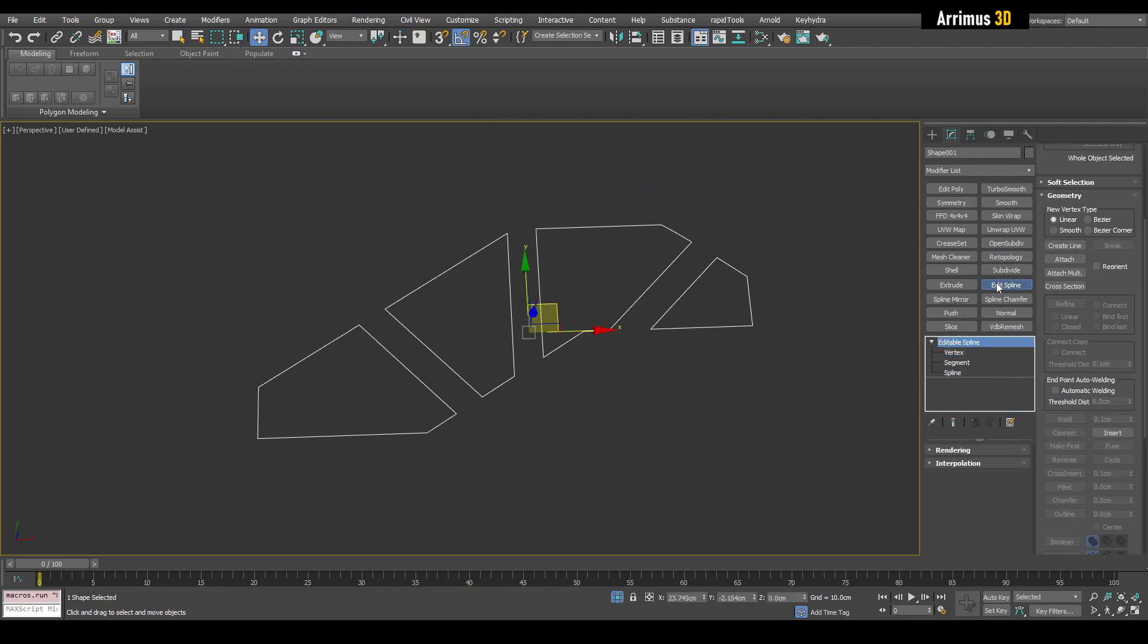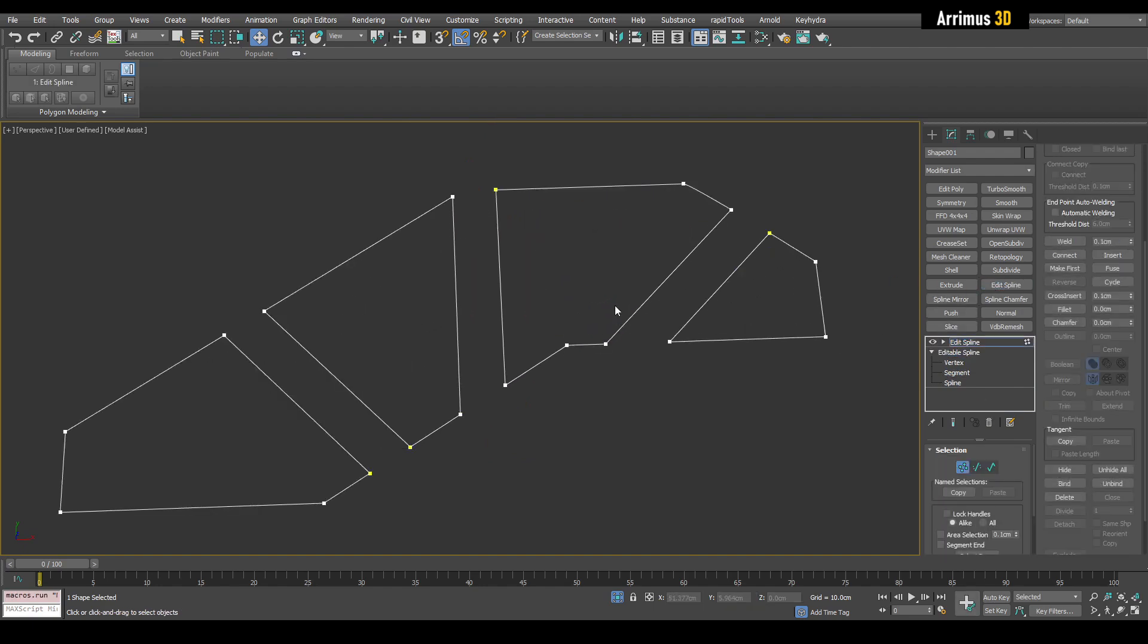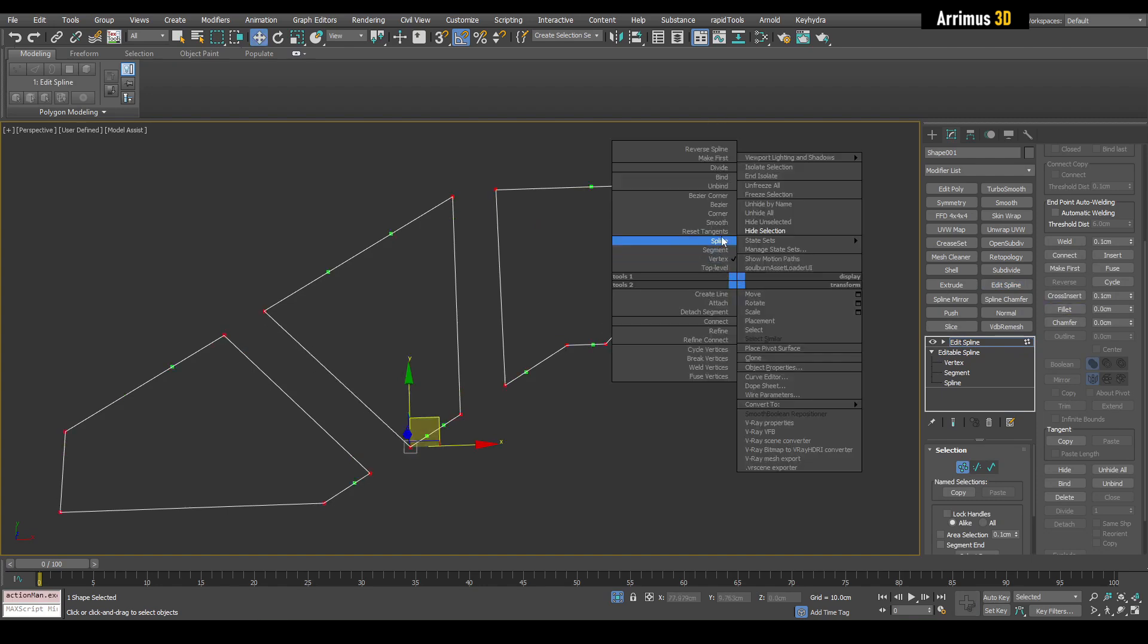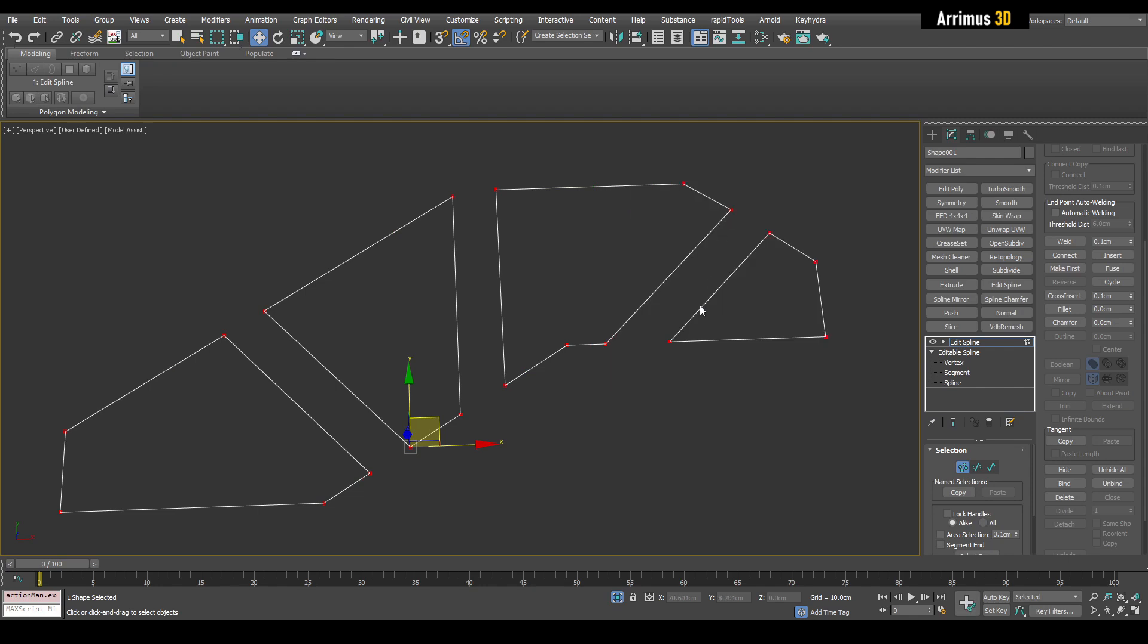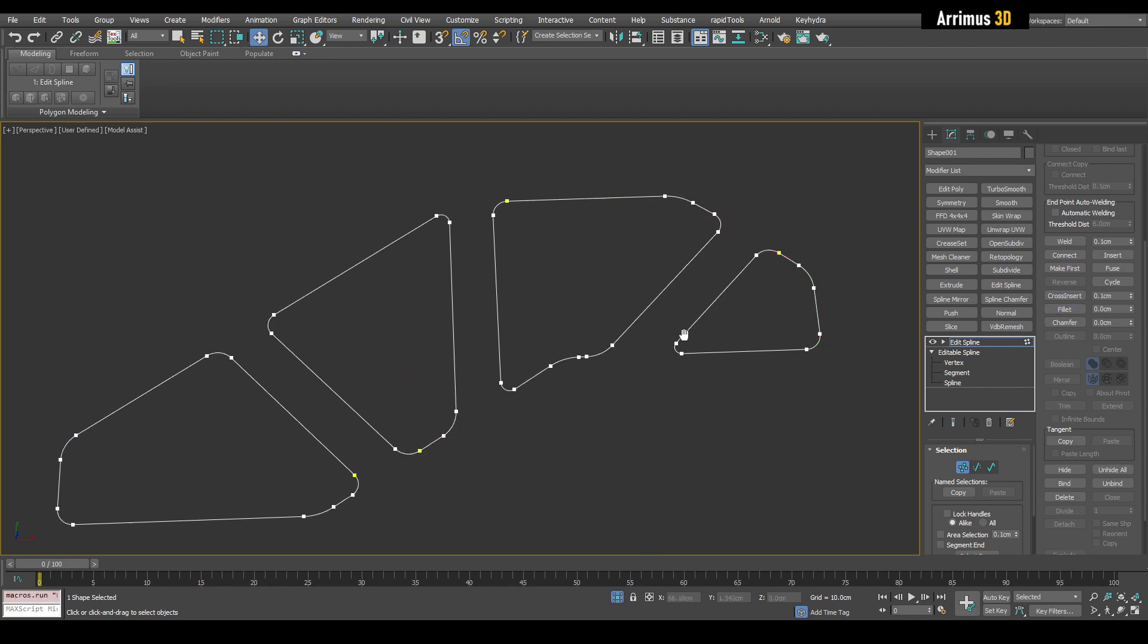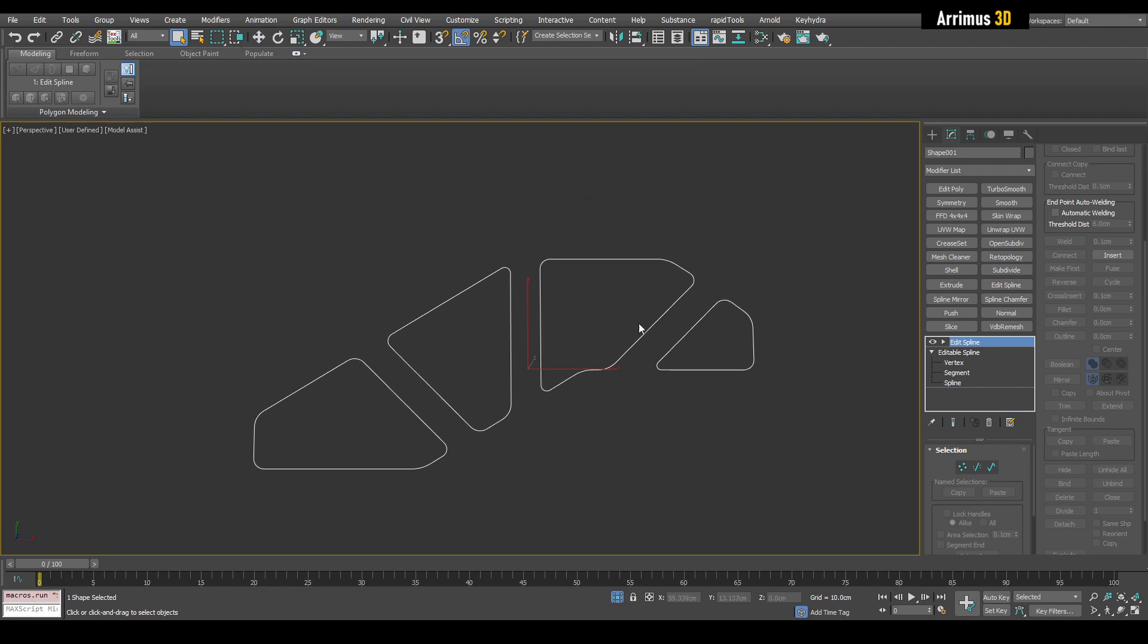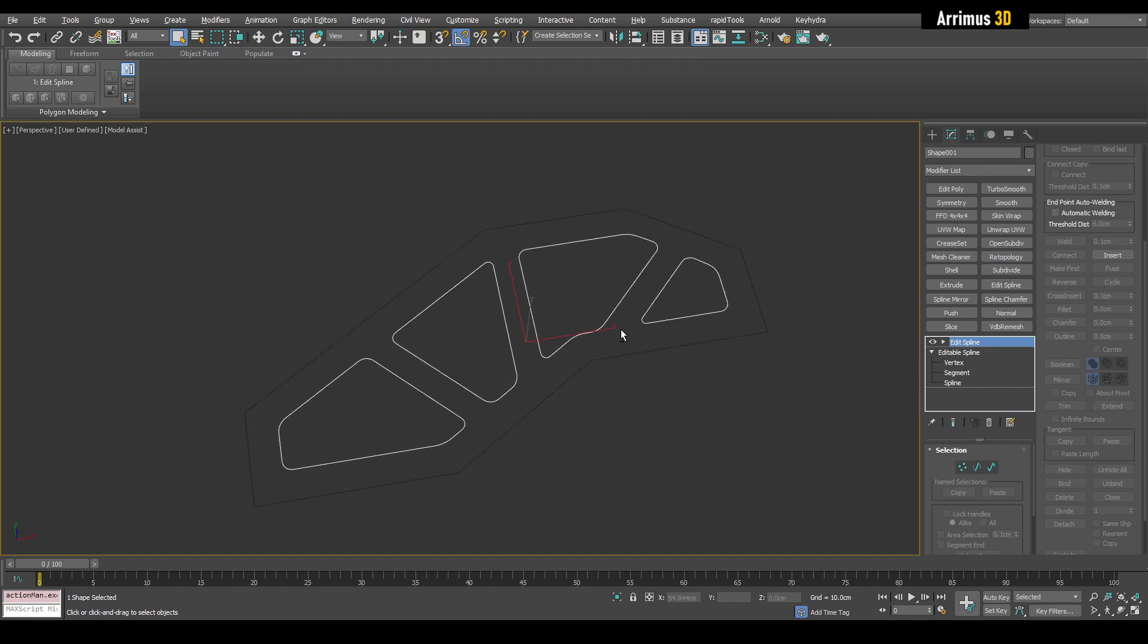So at this point, we can apply edit spline and I'm going to go ahead and control A and do a little bit fillet right there. We'll make sure they're all set to corner. There we go. You can spend more time getting more custom results here.